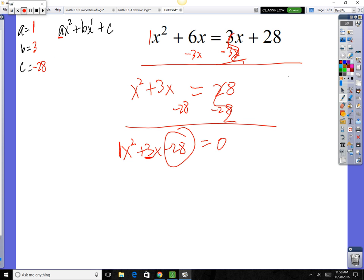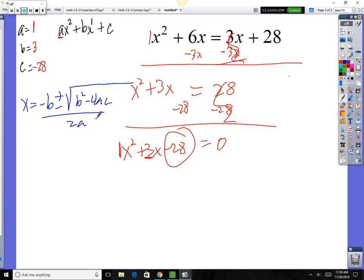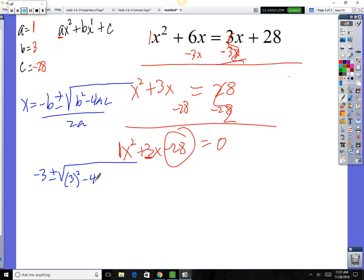Plug a, b, and c into the quadratic formula: x equals negative b — so negative 3 — plus or minus the square root of b squared minus 4ac. B is 3, so it's 3 squared minus 4 times 1 times negative 28, all over 2 times 1.